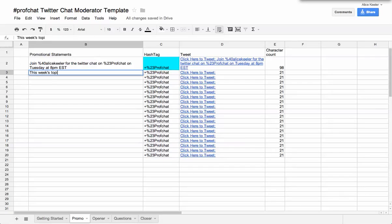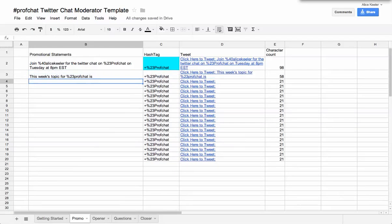This week's topic for, and I'm going to have to do the %23 if I want the hashtag. ProfChat is. And so just different things that I want to use through the week to remind people about our chat.